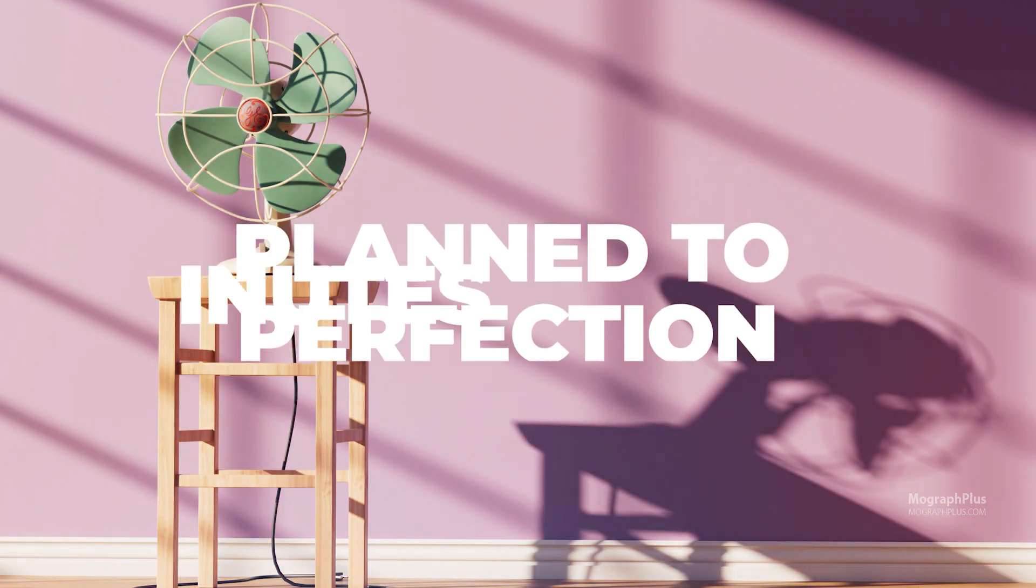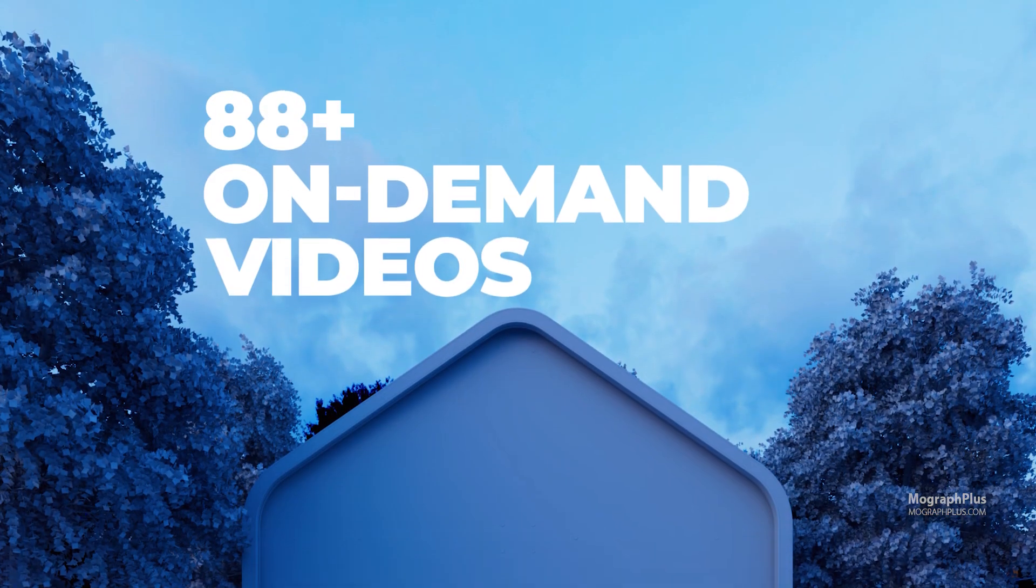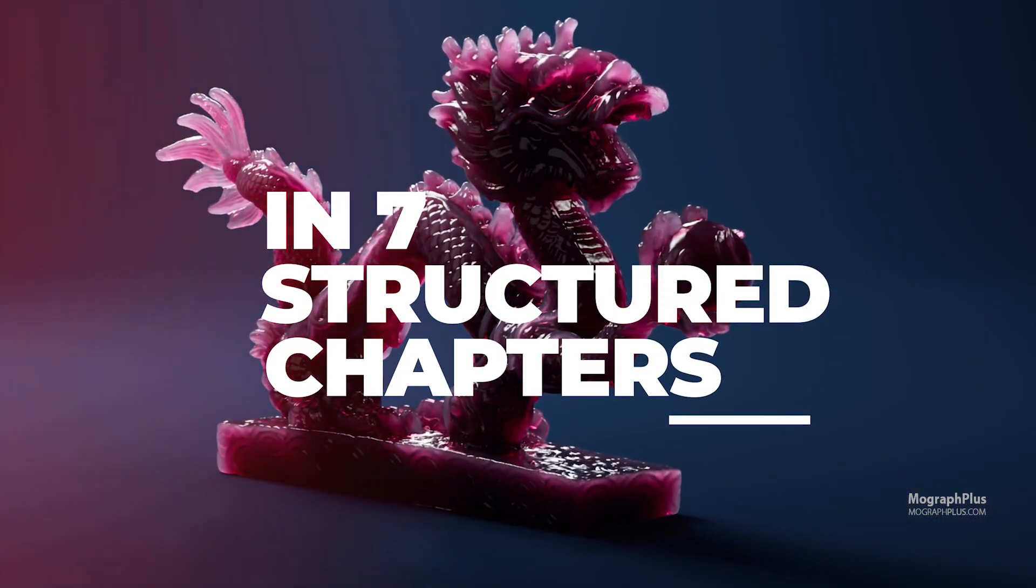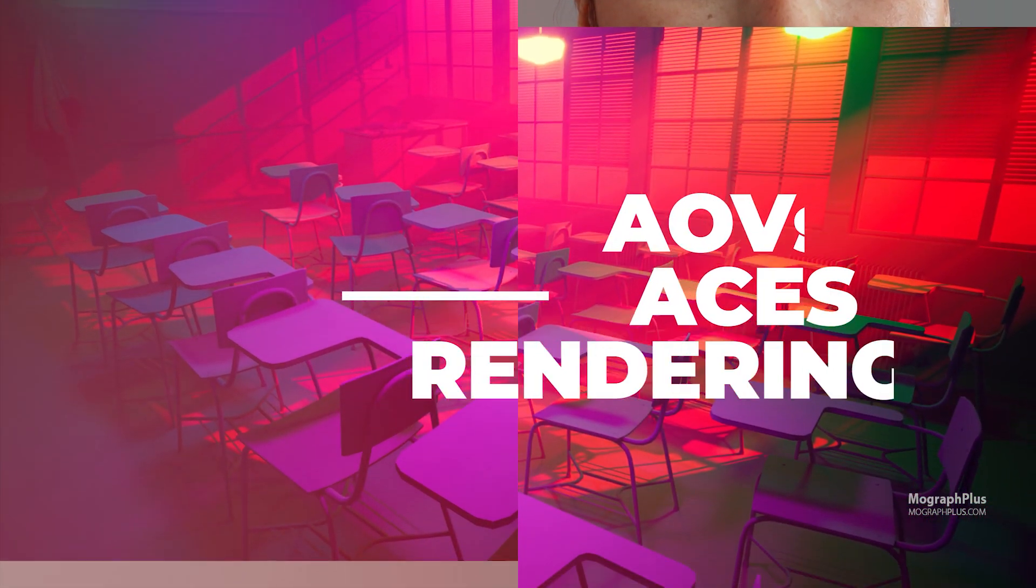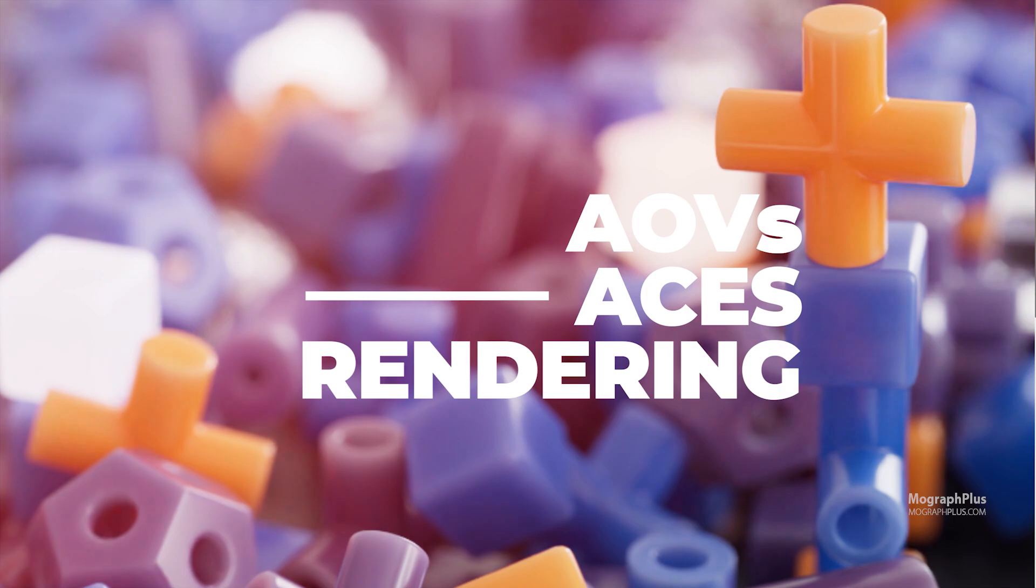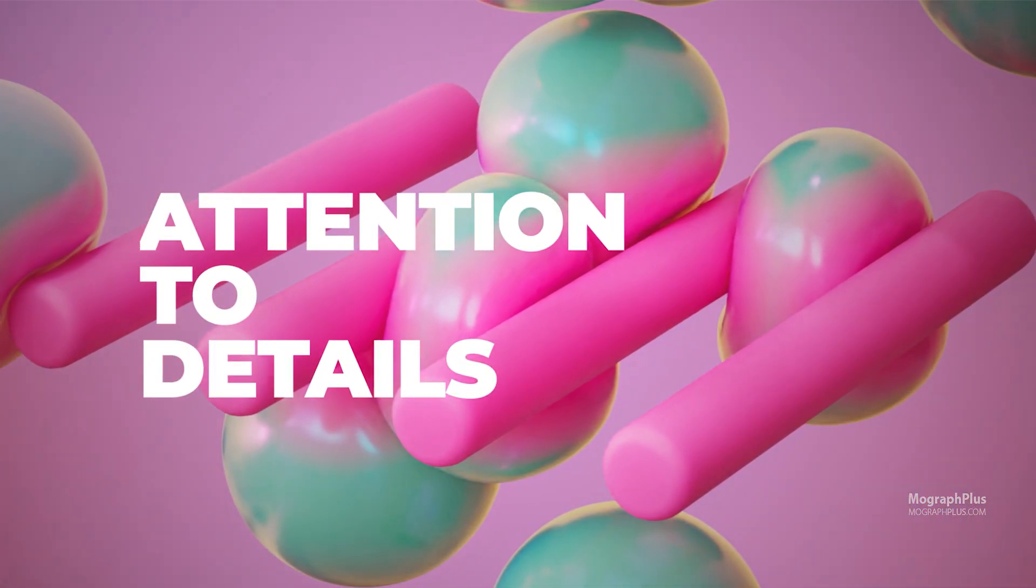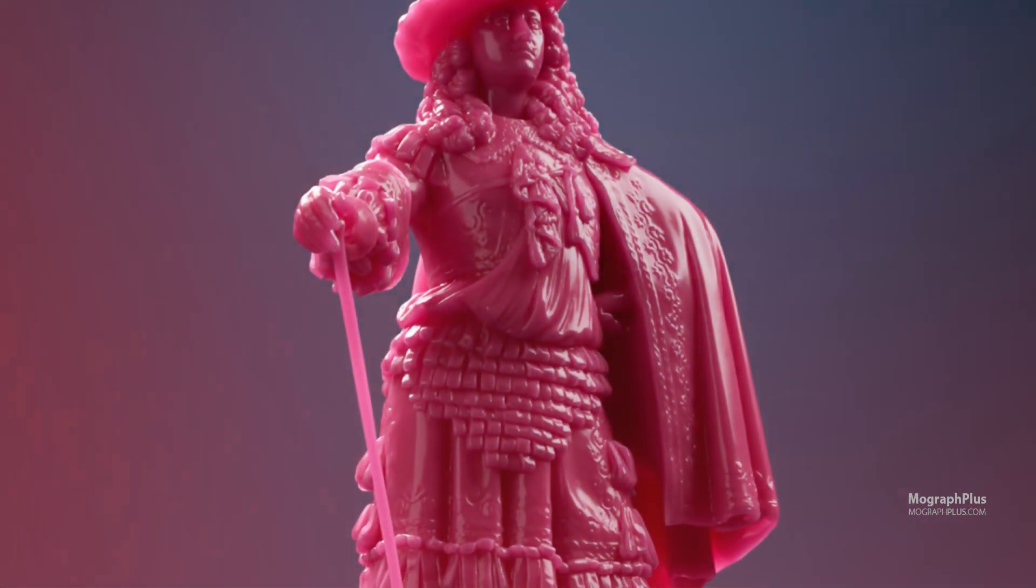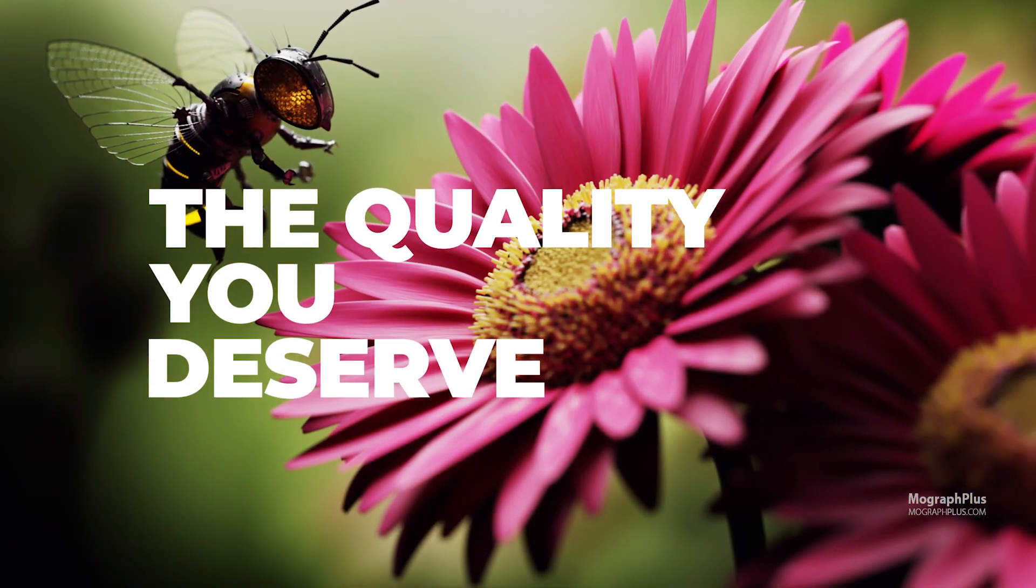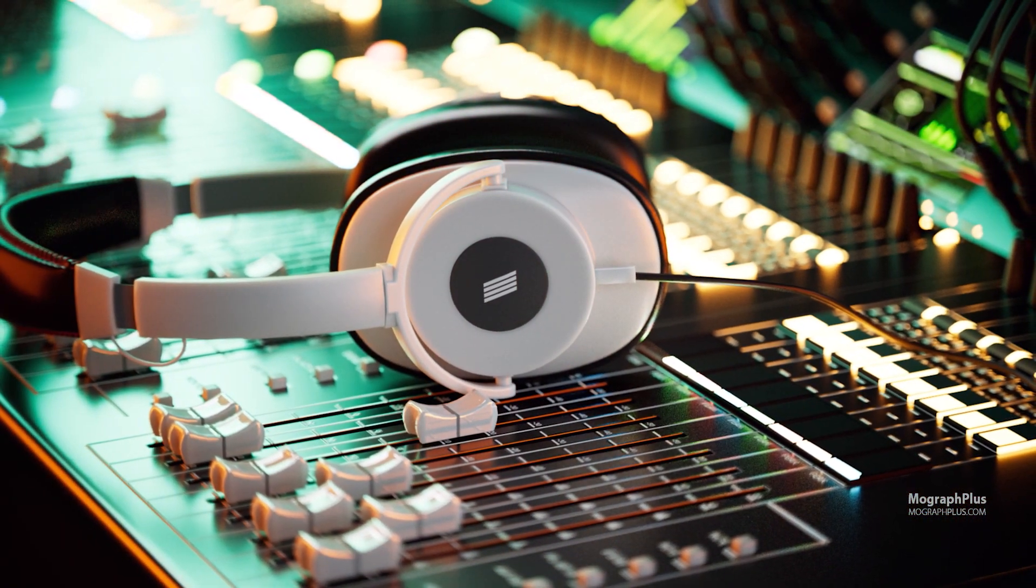With 18 hours of on-demand videos and 88 carefully structured lessons, this comprehensive course covers every aspect of Redshift for Cinema 4D, ensuring you gain a complete and thorough understanding of this amazing render engine. Every minute of every video is thoughtfully planned and designed to provide you with the best possible learning experience. You can expect the same high-quality content that you've come to love from Mograph Plus.